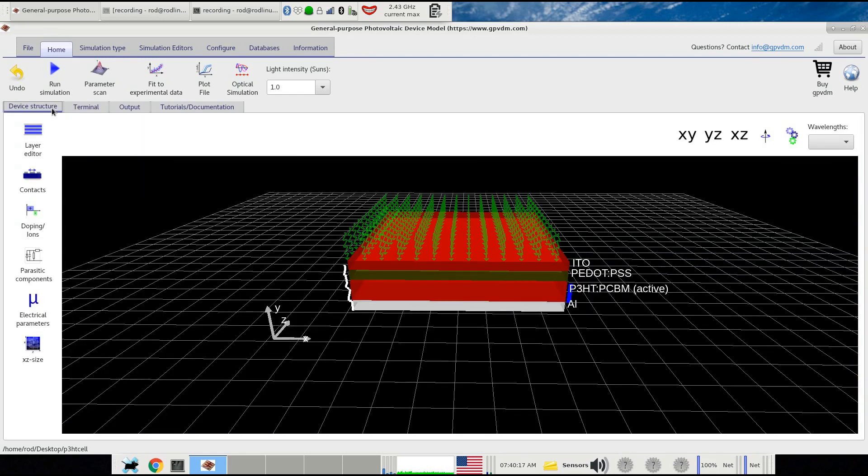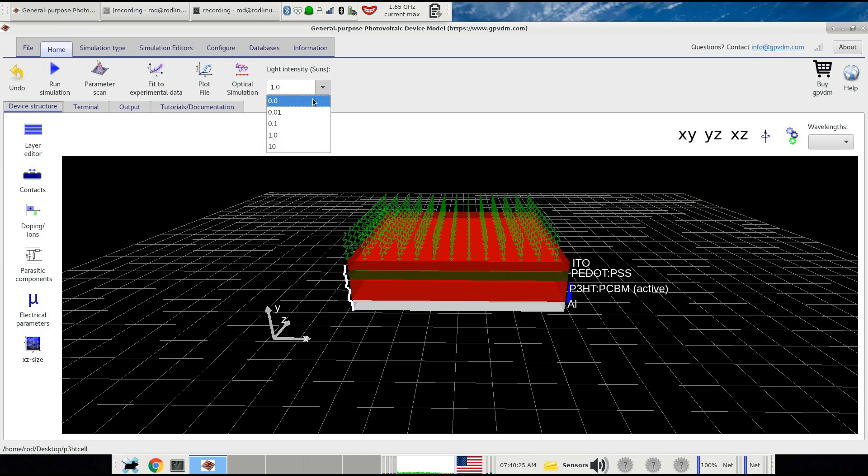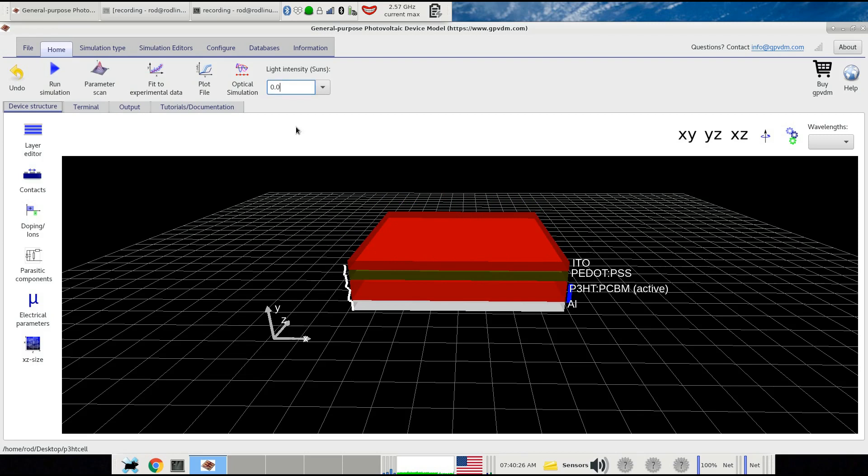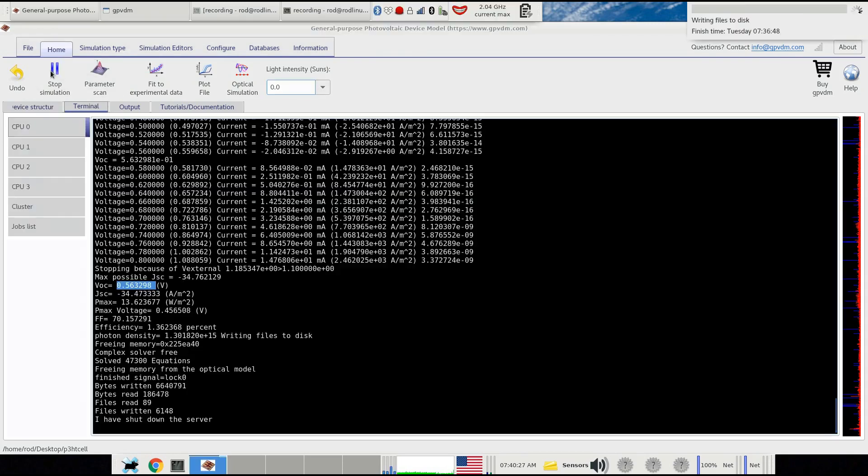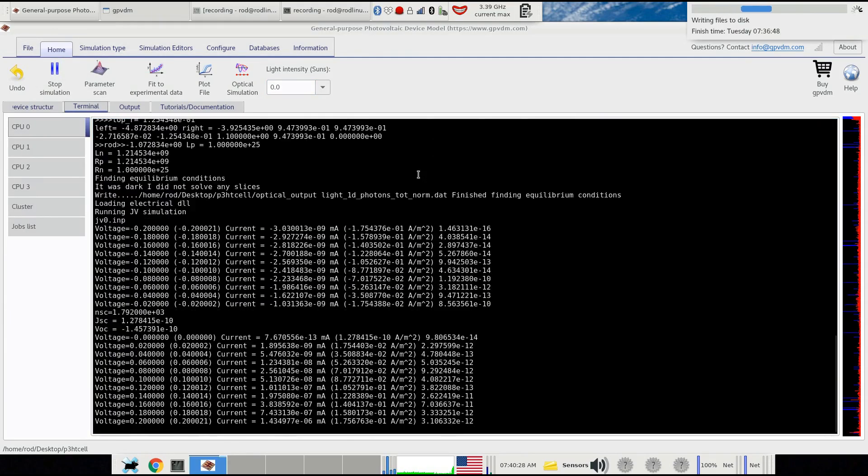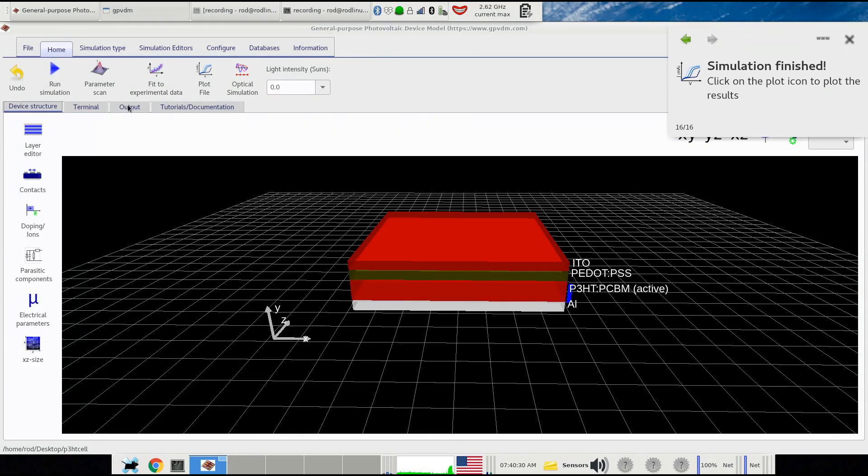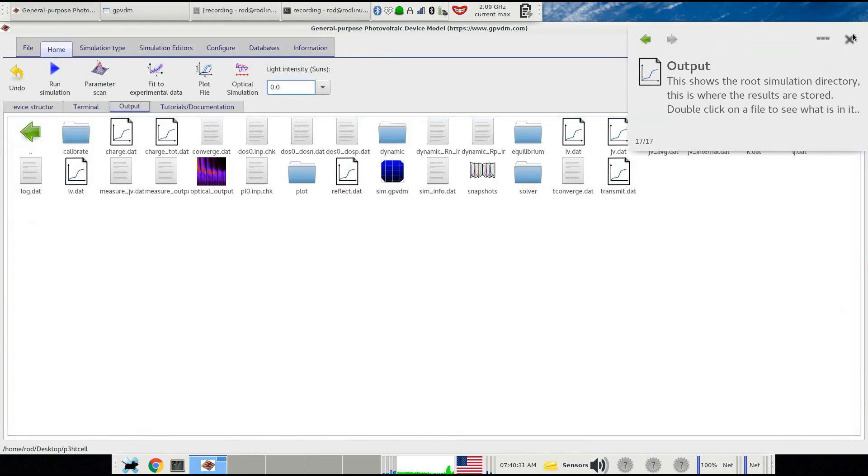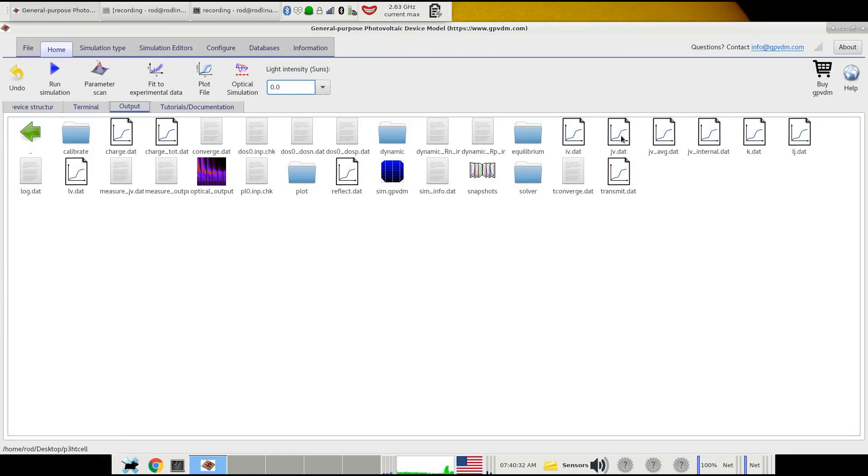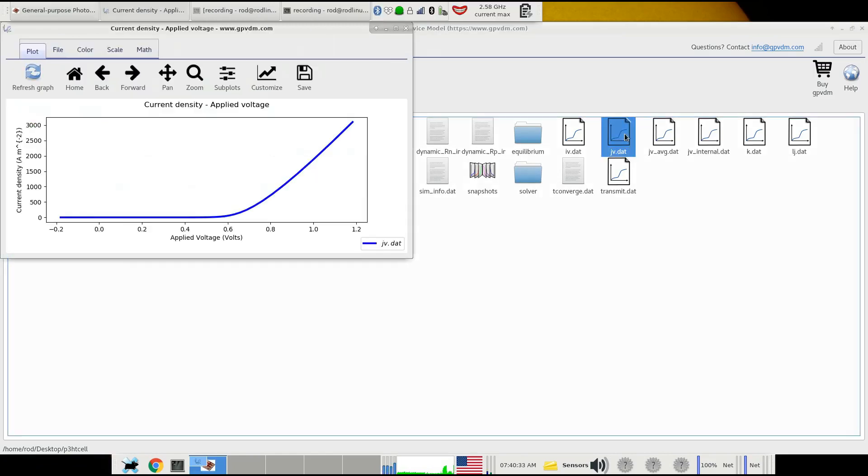We're now going to run the simulation in dark to look at the dark JV curve, because you can learn a great deal from devices from the dark JV curve. You just set the light intensity to 0, rerun the simulation, then look at the output again and look at the jv.dat file.